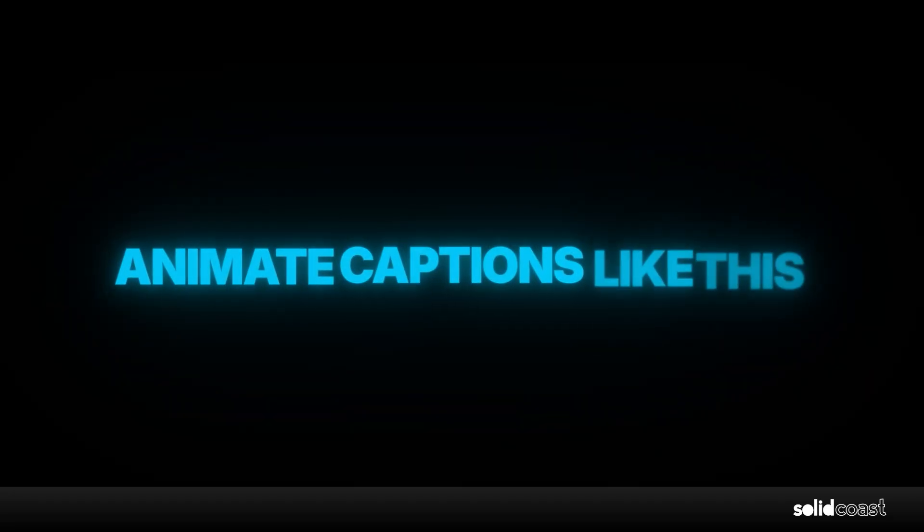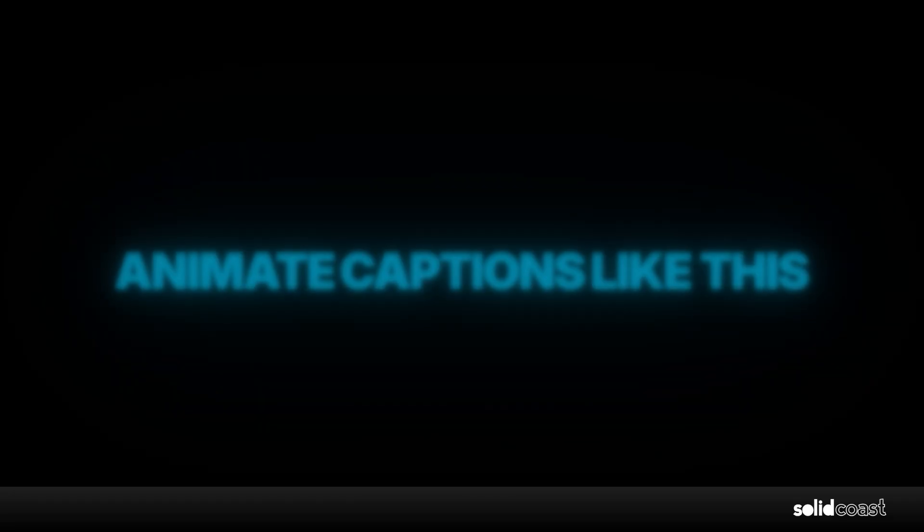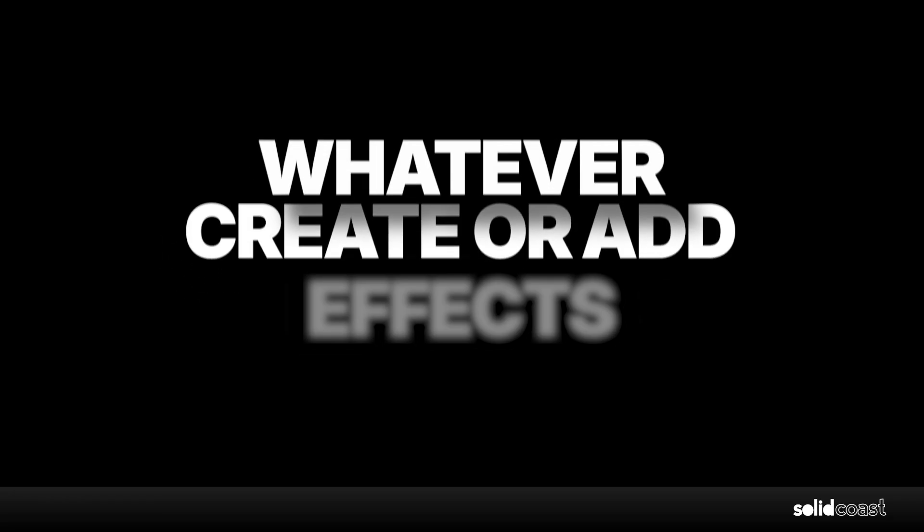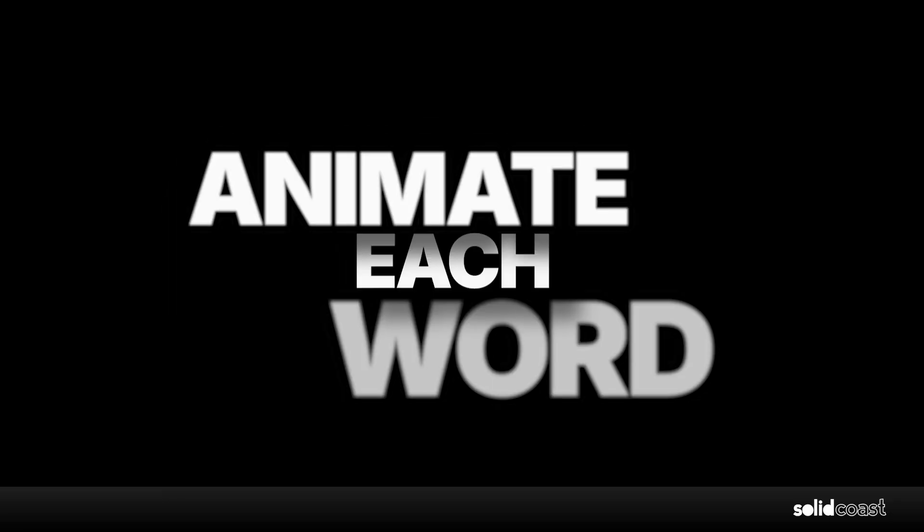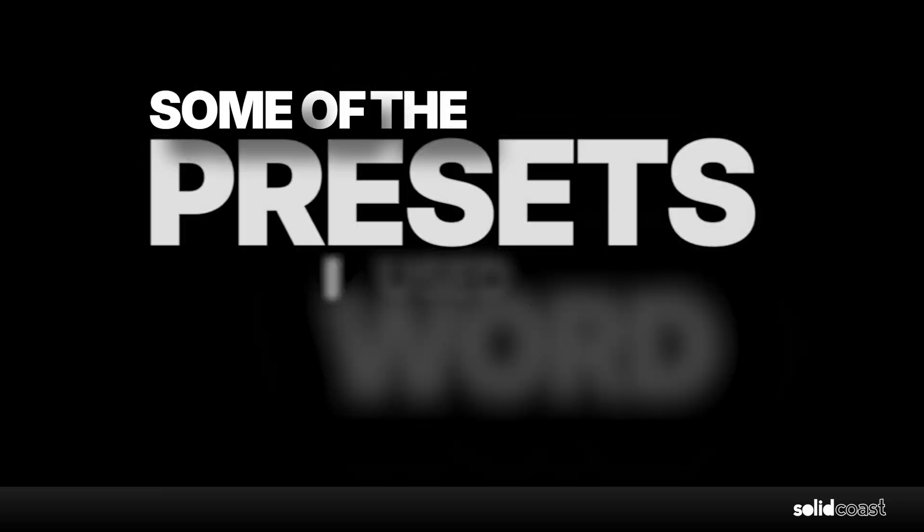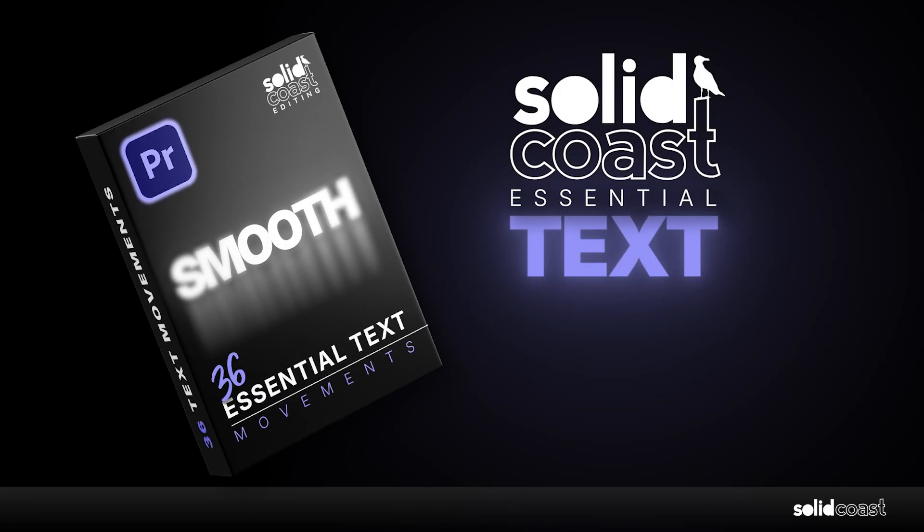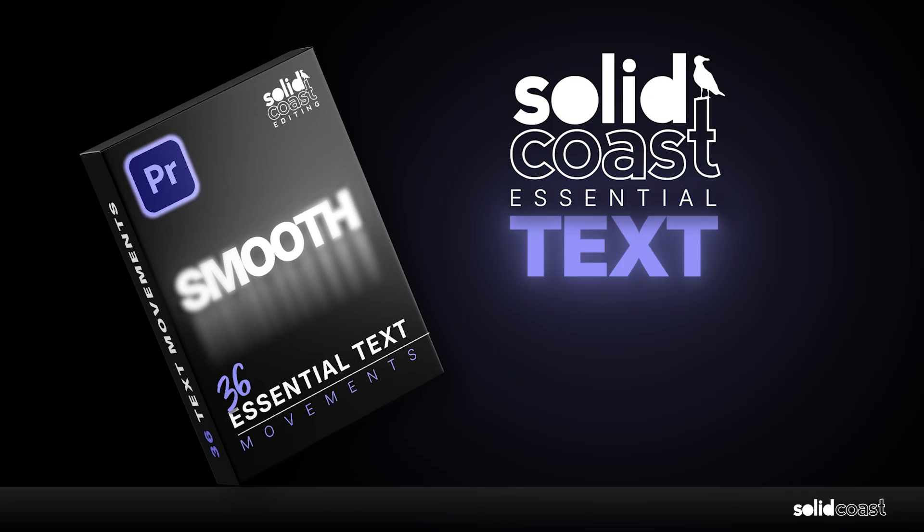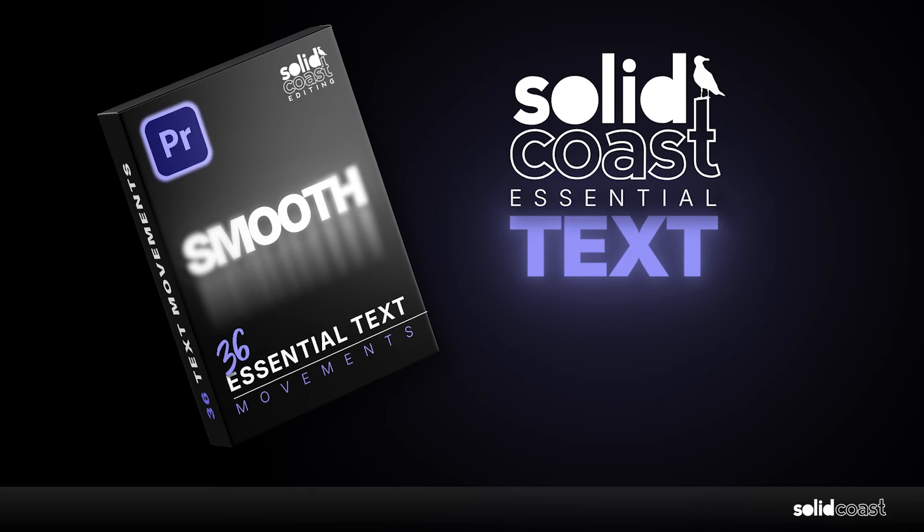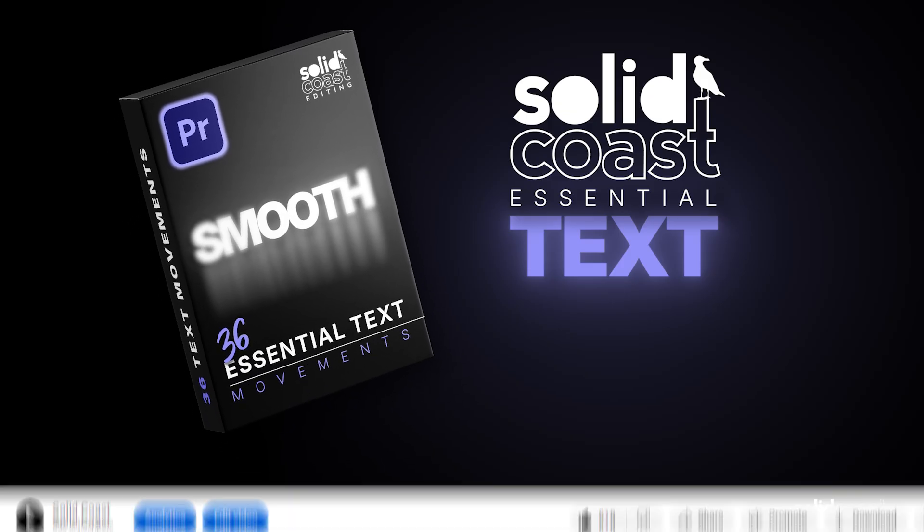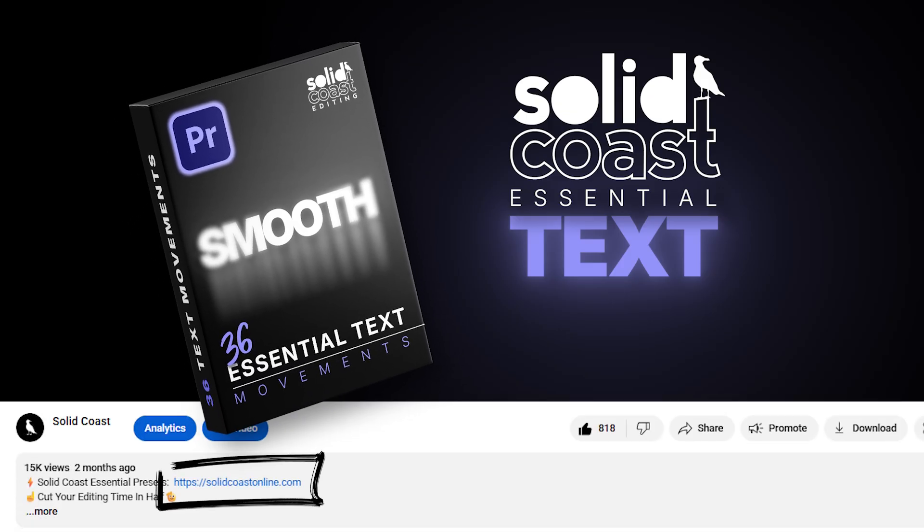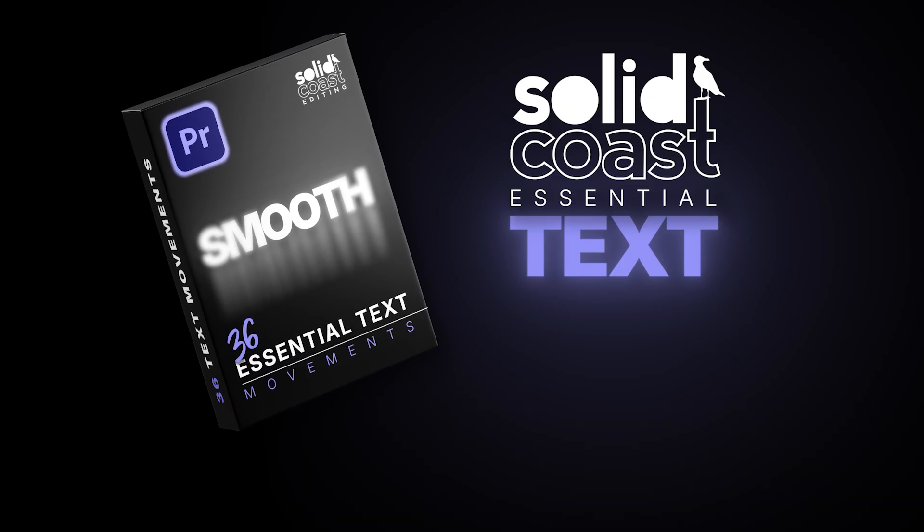So you get the idea, basically separate the clips, then create or add whatever effects you want to animate each word. Some of the presets I used here are from the Solid Coast Essentials text pack, which is what I use on text to save me loads of time. If you want to save yourself some time, the link's in the bio. Grab yourself a pack.